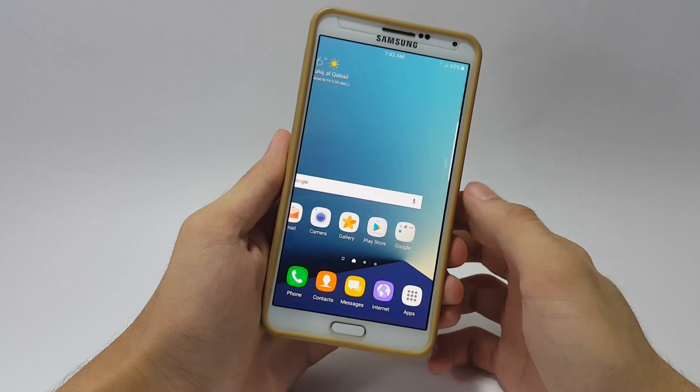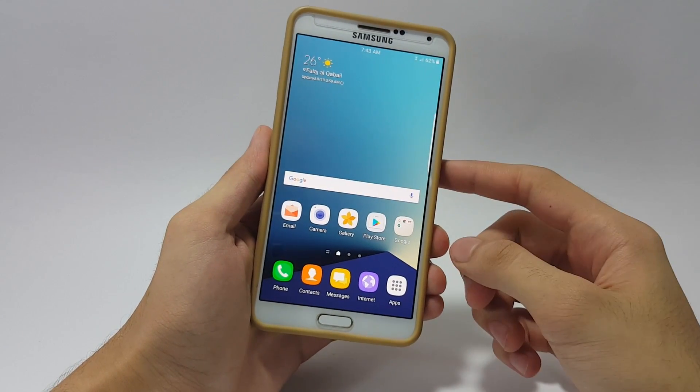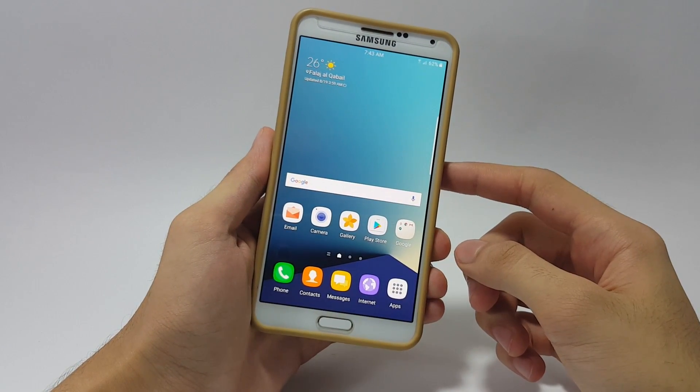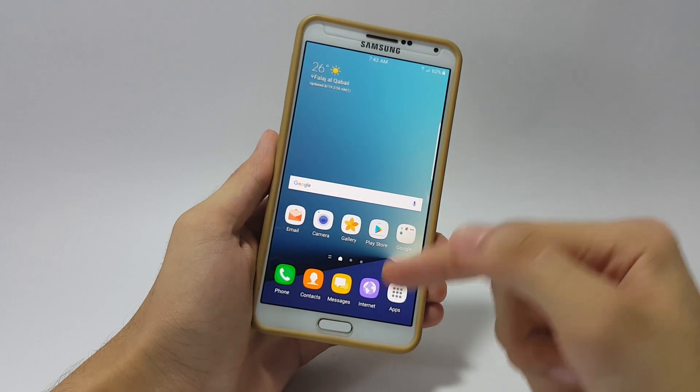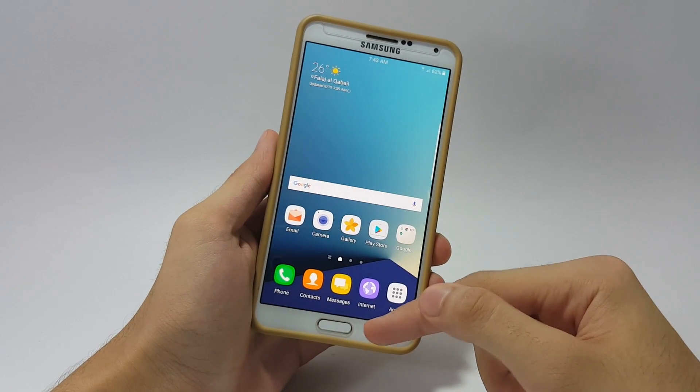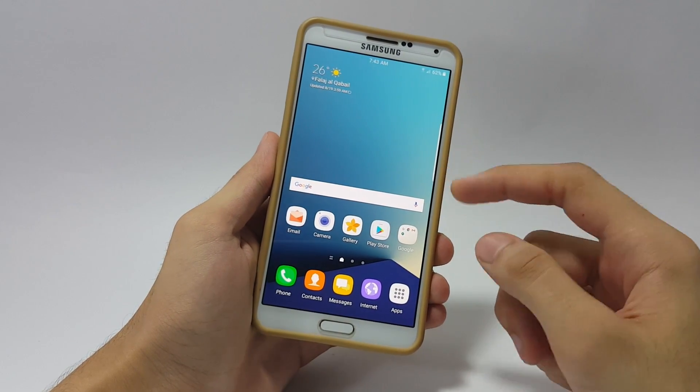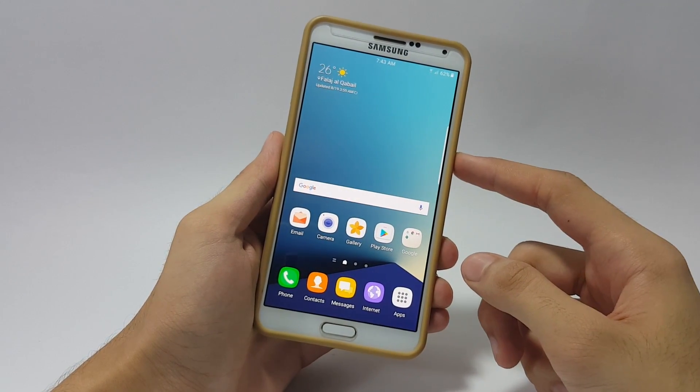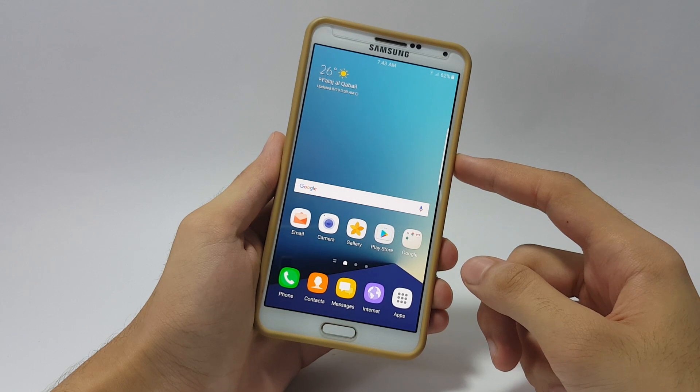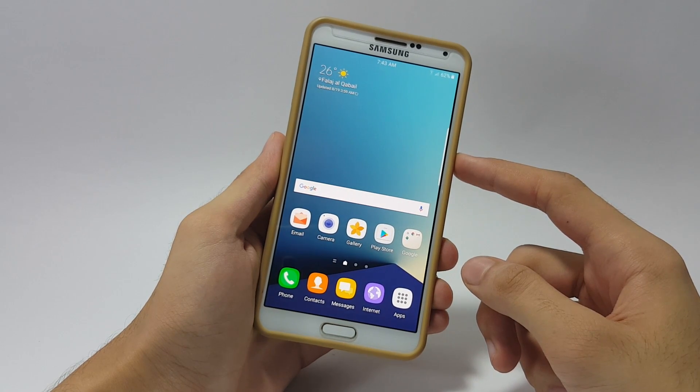It is a full Note 7 ported ROM so you're going to have almost all the Note 7 features here. Our device obviously doesn't have the iris scanner and the fingerprint scanner so these two features are not going to work, but you can enjoy the other features which we have with this ROM. Now this ROM is called Dark Loud ROM.